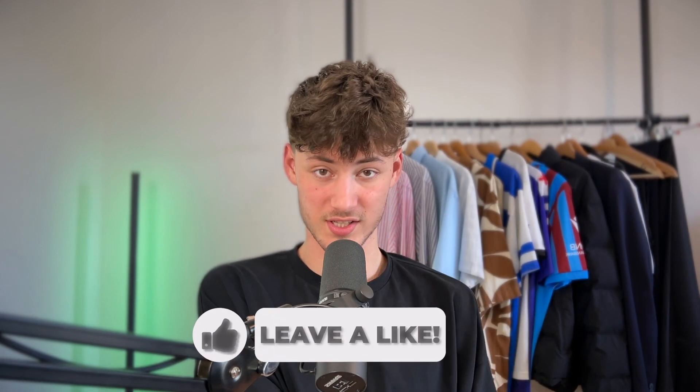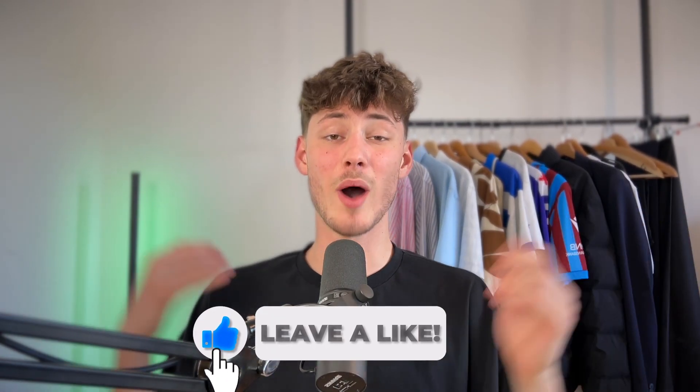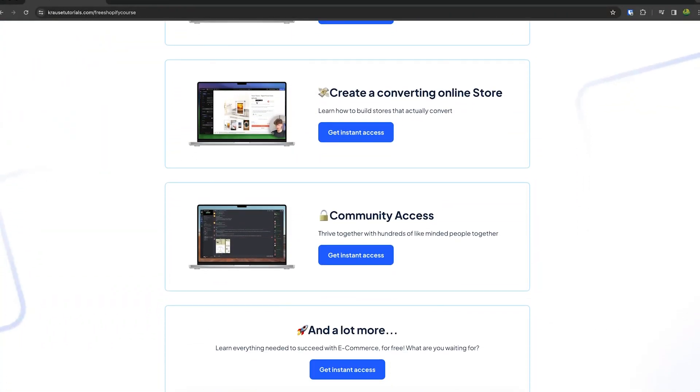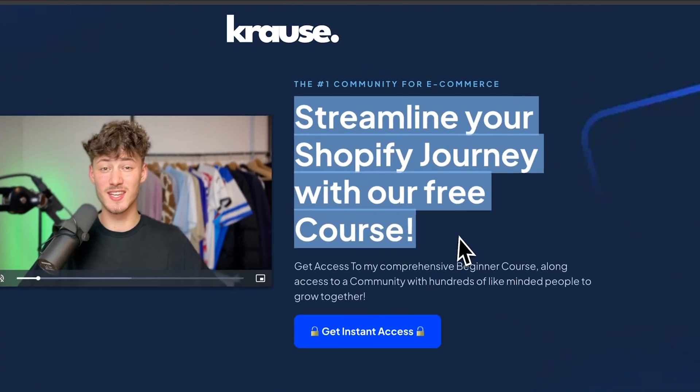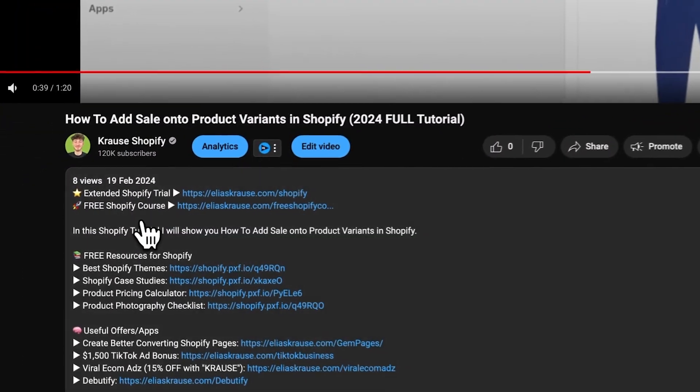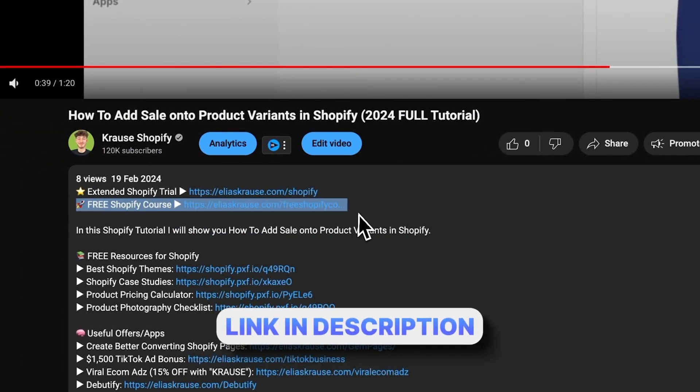We all know that starting a successful Shopify store can be super hard. That's why I'm right now giving out my Shopify course for completely free. You're going to learn everything needed to actually streamline your Shopify success in that exact course. So make sure to click on the link down below to get started.